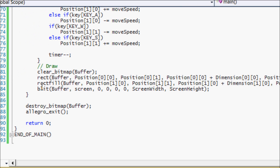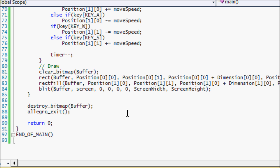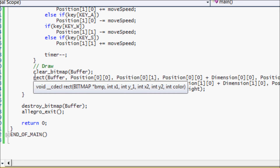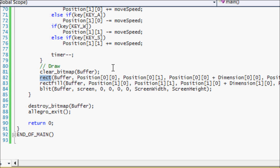There are a lot of different drawing functions you can use with Allegro, but I'm going to show you the most common ones. You can look at the Allegro manual or type 'Allegro drawing primitives' in Google to get a full list. Right now I've replaced the text and there's something called 'rect'.